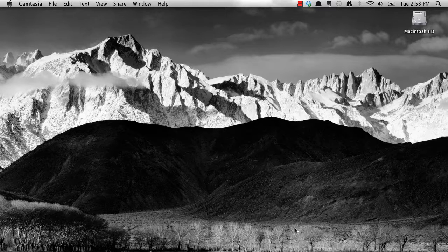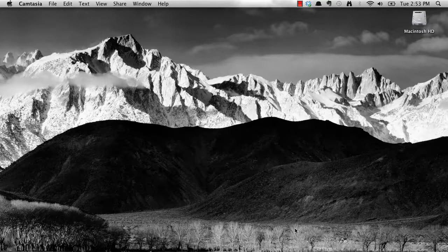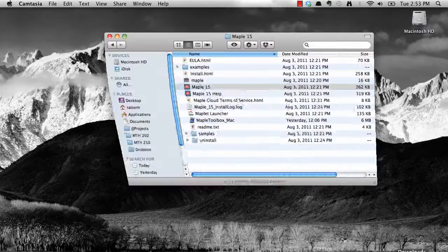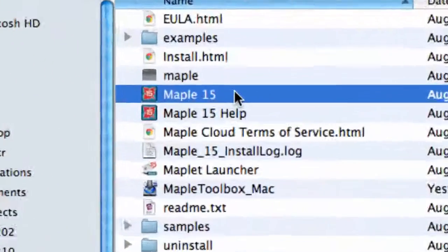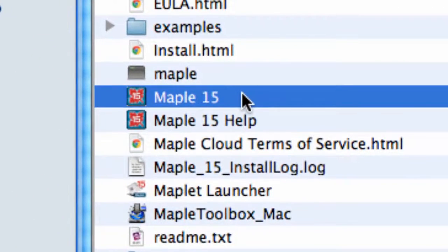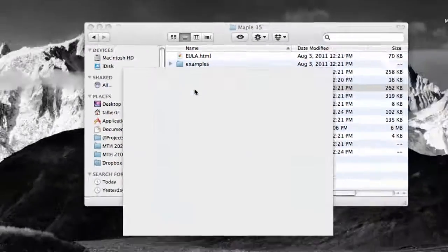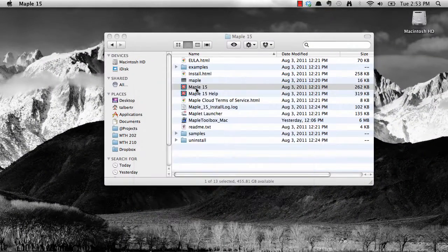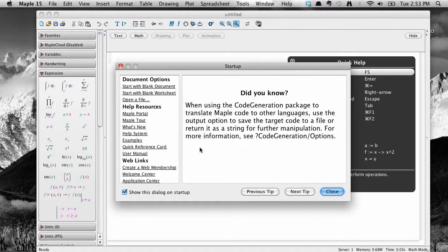In this screencast, we're just going to find the program, open it, and have a look around. To open the program, look for the little maple leaf symbol in the Programs folder if you are on Windows, or in your Applications folder on a Mac. Double-click the icon to open, then Maple 15 will open.